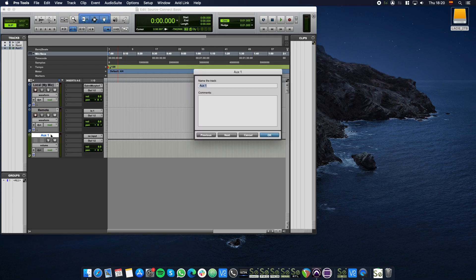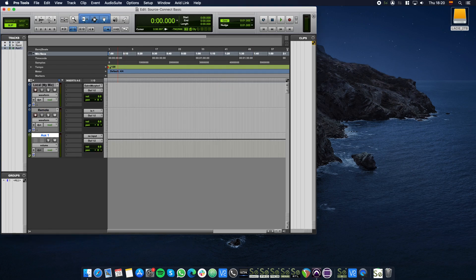Again, double-click the AUX track's name to rename it. We'll call it Link. This is where we'll put the Source Connect Link plugin.